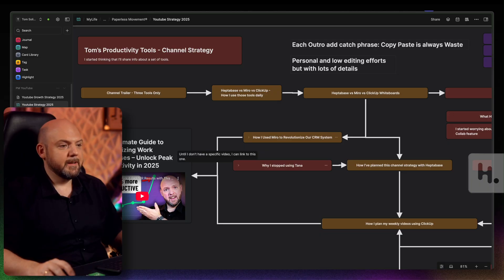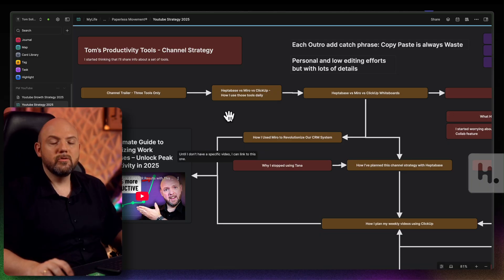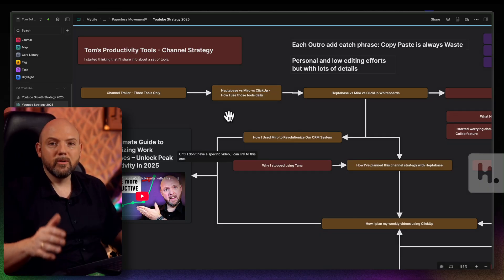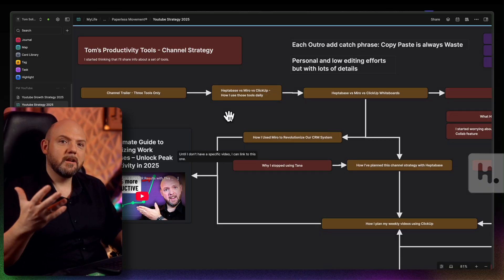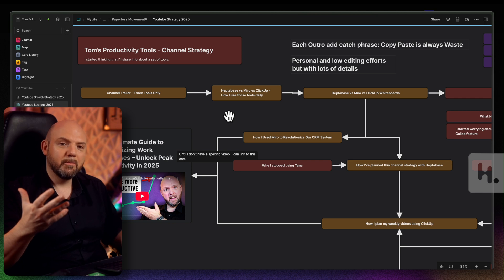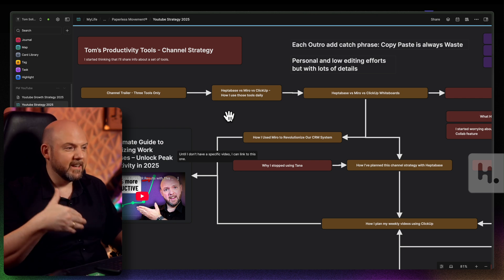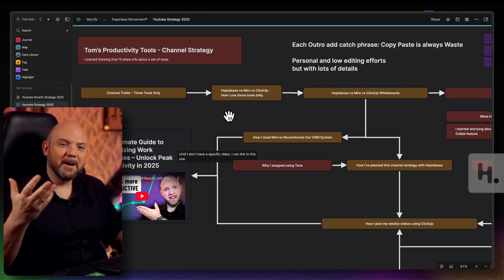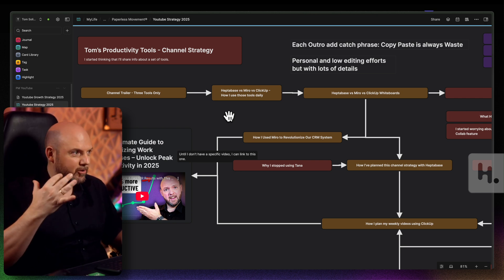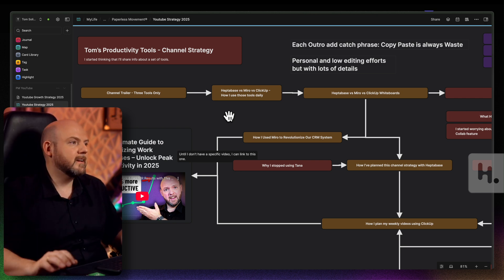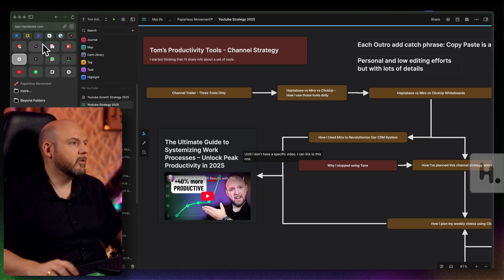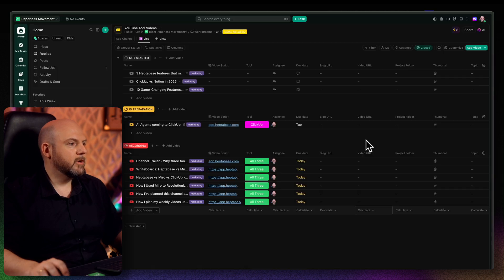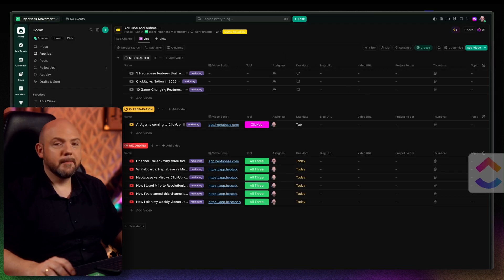That's something that is well established already due to my other channel that I'm running, but also the podcast channel I have together with Paco. And the articles that Paco is publishing, all this is inside ClickUp. And let's have a look how this looks like. So here we are inside ClickUp. And here we have the YouTube tool videos. This is our ClickUp structure.